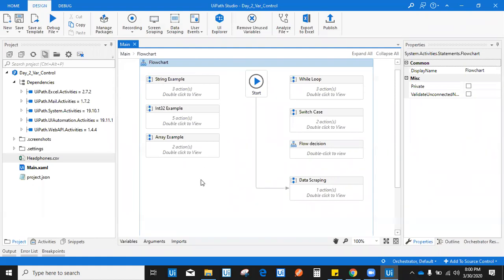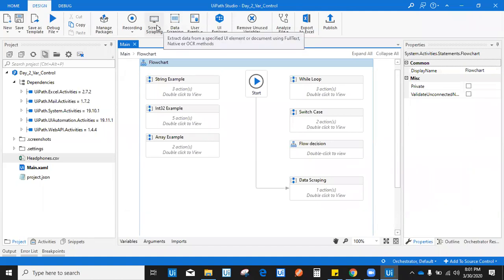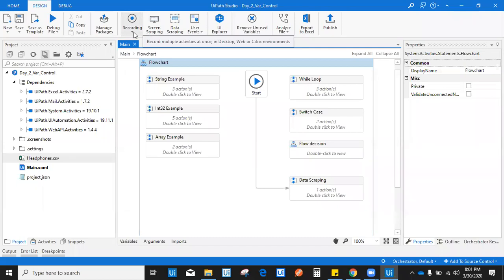So earlier, within the last two sessions, we covered introduction to RPA and introduction to UiPath. In the day two session, we saw various examples of data types and variables such as string, integer, array, date and time. We also saw control flow logics such as while, do while, and switch case. Today we are going to see data scraping, screen scraping, and different types of recordings which UiPath provides.